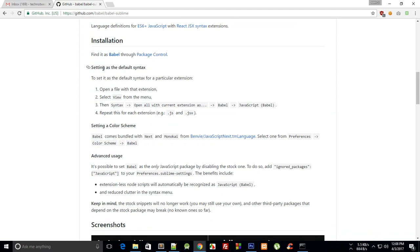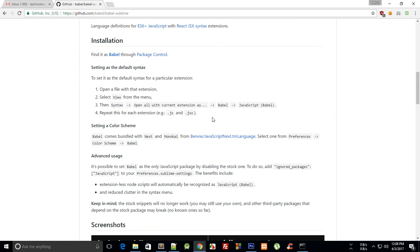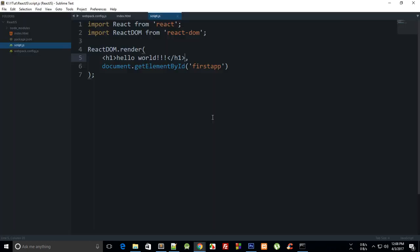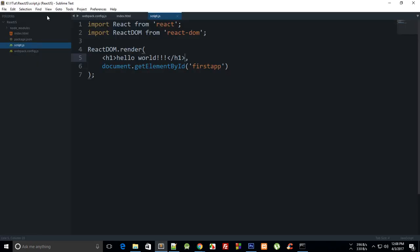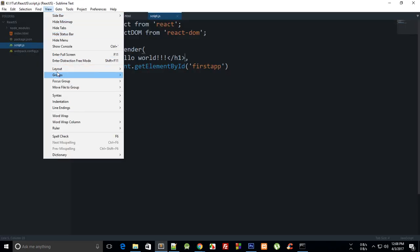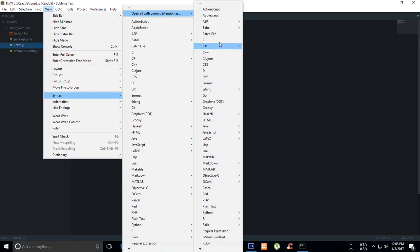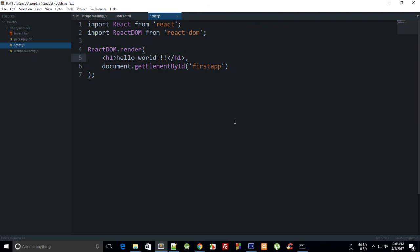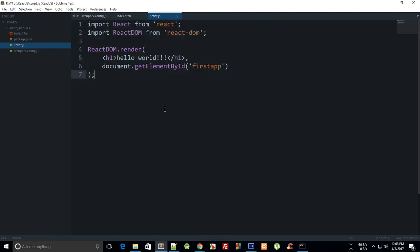If you read the docs, you can see instructions for setting it as the default syntax. It's installed now. You just need to go to View, then Syntax, then Babel JavaScript. Now you can see it looks pretty cool, the syntax highlighting is on and looks pretty good.